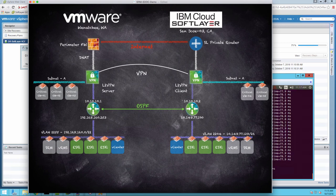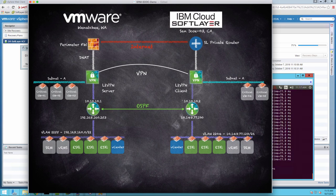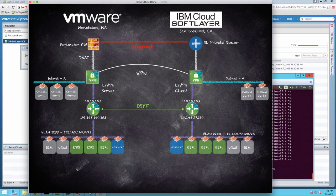So as you can see from the diagram, we have failed back from the IBM Cloud SoftLayer data center in San Jose to the VMware data center in Washington. Thanks for joining me for this two-part series highlighting site recovery manager using VMware Cloud Foundation at both sites. VMware Cloud Foundation, of course, is based on vSphere, NSX, and vSAN.